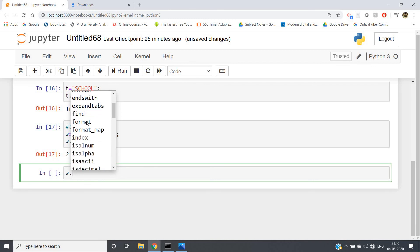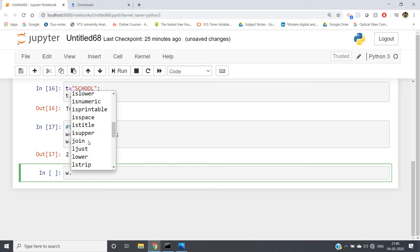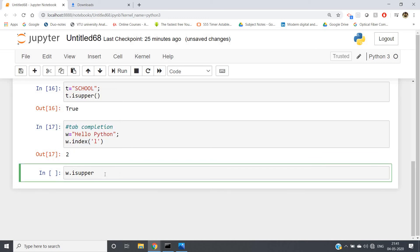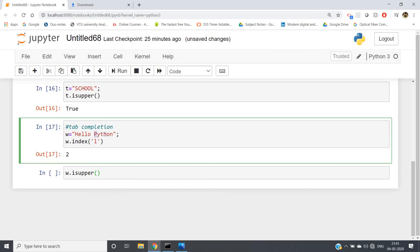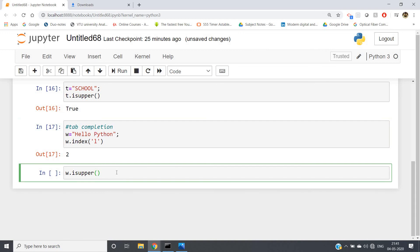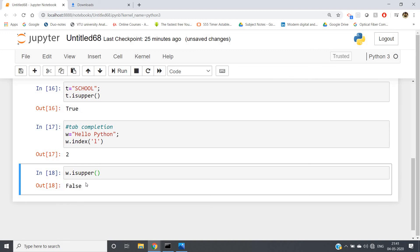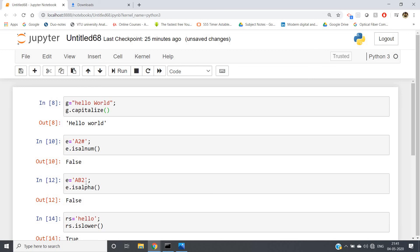One more example of tab completion: I write w. and hit Tab, then select a method — for example isupper(). isupper() returns true if all characters are uppercase, but here only H in 'hello' and P in 'python' are capital, so it should return false. So just by hitting Tab we get the full list of inbuilt methods and can pick according to our need. This is called tab completion.